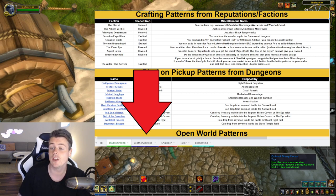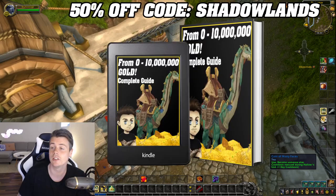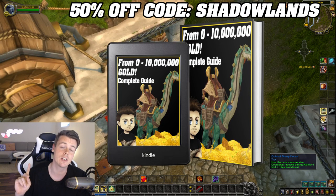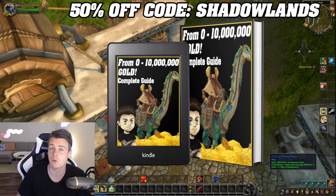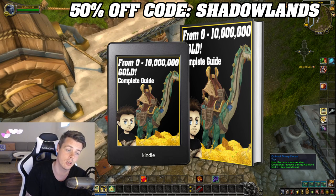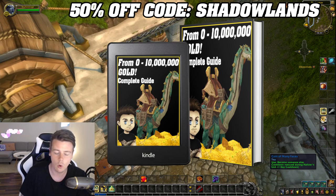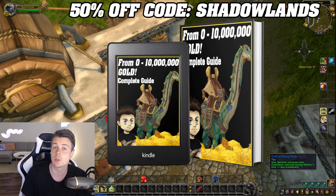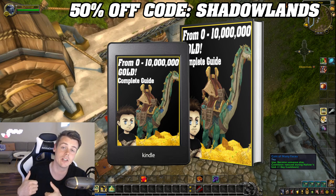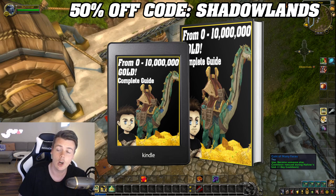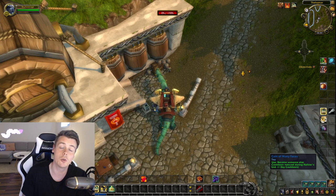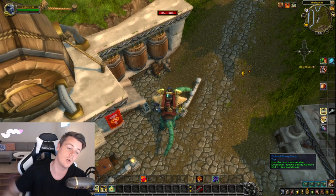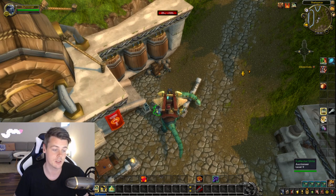So everything that I just mentioned and more is included in the 0 to 10 million gold guide. This is also the very exact book that will be updated for Dragonflight. So if you guys have already bought the book or you're planning on buying it now, don't worry. All of the updates that's coming with Dragonflight will be implemented into this very exact book and you guys will receive the updates for free on your email. Don't forget to use the discount code SHADOWLANDS. And it's linked down below in the description and also pinned comments.